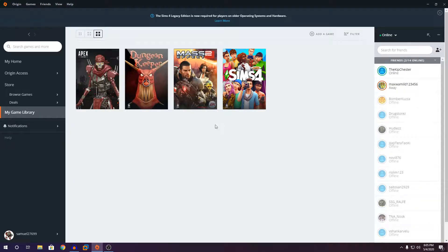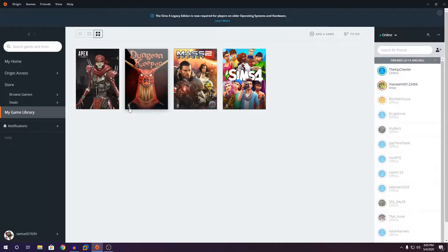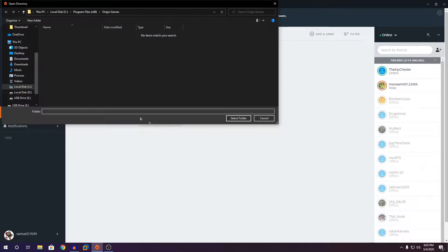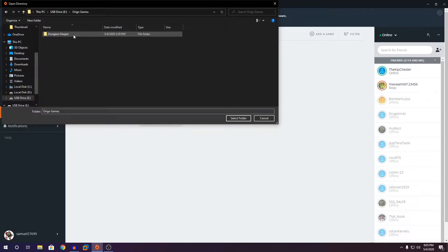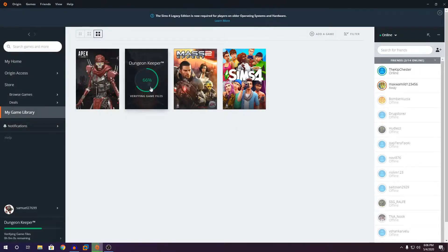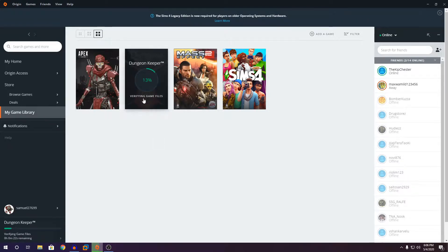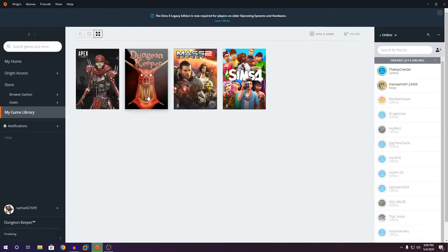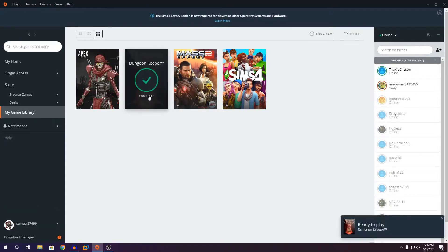So you can see I've plugged in the flash drive. It's here. But the Dungeon Keeper, it still shows the download icon. What do we need to do? What you're going to do is you're going to right click and you're going to go down here and it says Locate Game. Click on that. Go into your USB flash drive. Go into the Origin Games folder and find the game that you want to restore. Click on that and click on Select Folder. It should verify the game. Give it a while. As you can see, it's already finalizing. And now when you click it, you can already play the game. It's very simple.